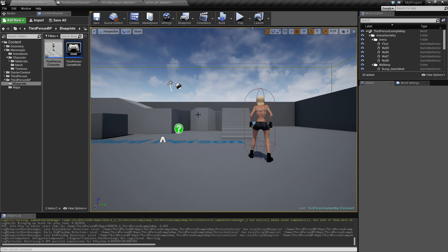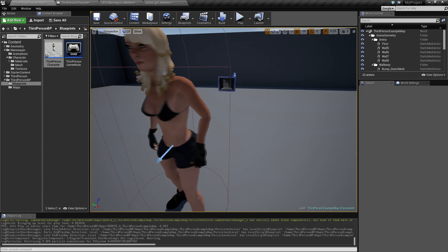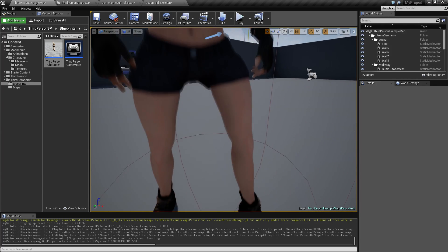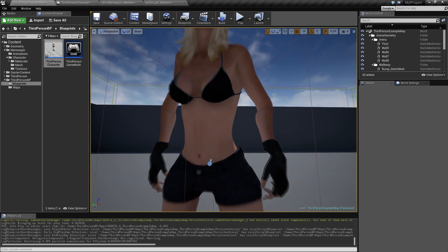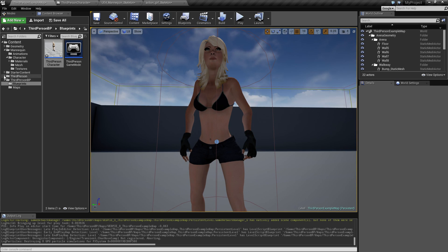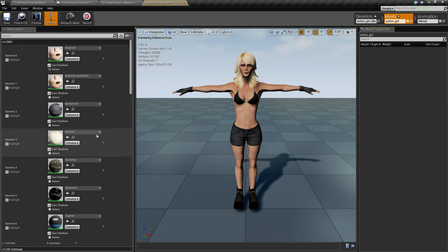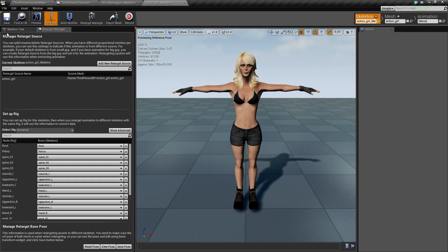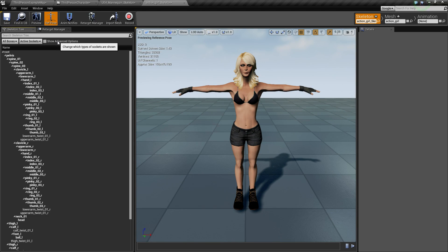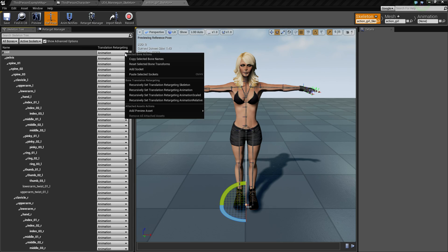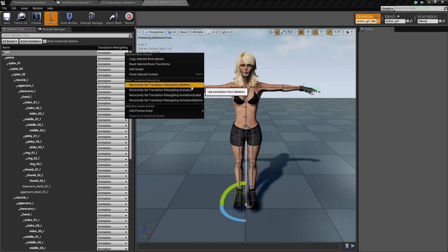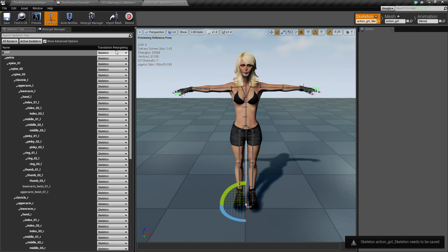You may notice the arms look all curled up. One more thing to fix: go into the Mixamo character, click 'Skeleton,' go to the Skeleton Tree, show 'Advanced Options,' then right-click the root and select 'Recursively Set Retargeting to Skeleton.'